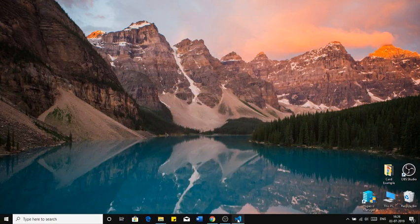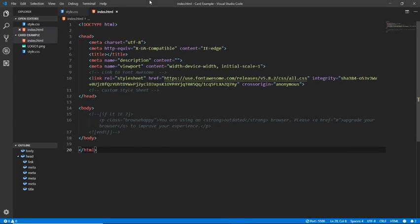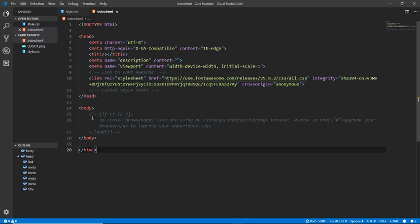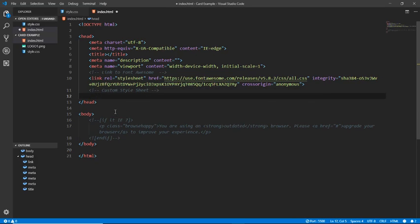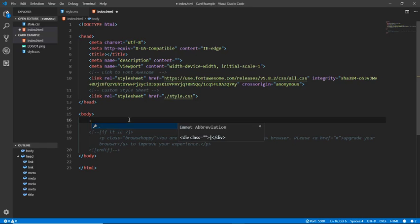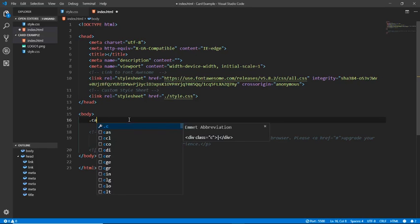Without further ado, let's jump in. We will create two different files: index.html and style.css. This is the basic syntax for HTML, so let's begin. We will link our style.css file, and then we'll start building the structure.